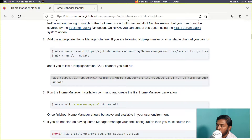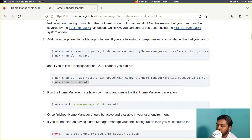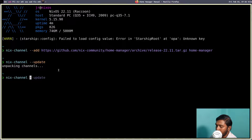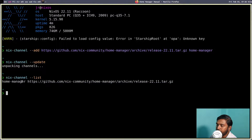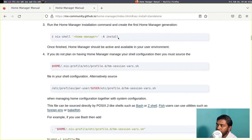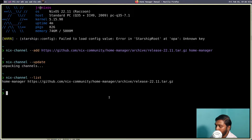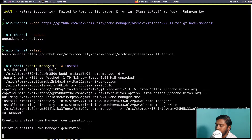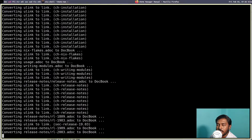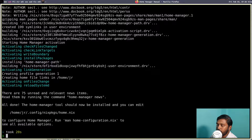Now we have to update our channel: nix-channel --update. Copy that from the manual and paste it in your terminal, then press Enter. It has been updated. If you run nix-channel --list, you should see a Home Manager channel. Note that you don't need sudo privileges here because the Home Manager is not touching the root directory — it only manages your home user. Now let's copy the install command from the manual, paste it, and press Enter — it is building. If you see an error, reboot your system and run the command again. The installation has now been completed.